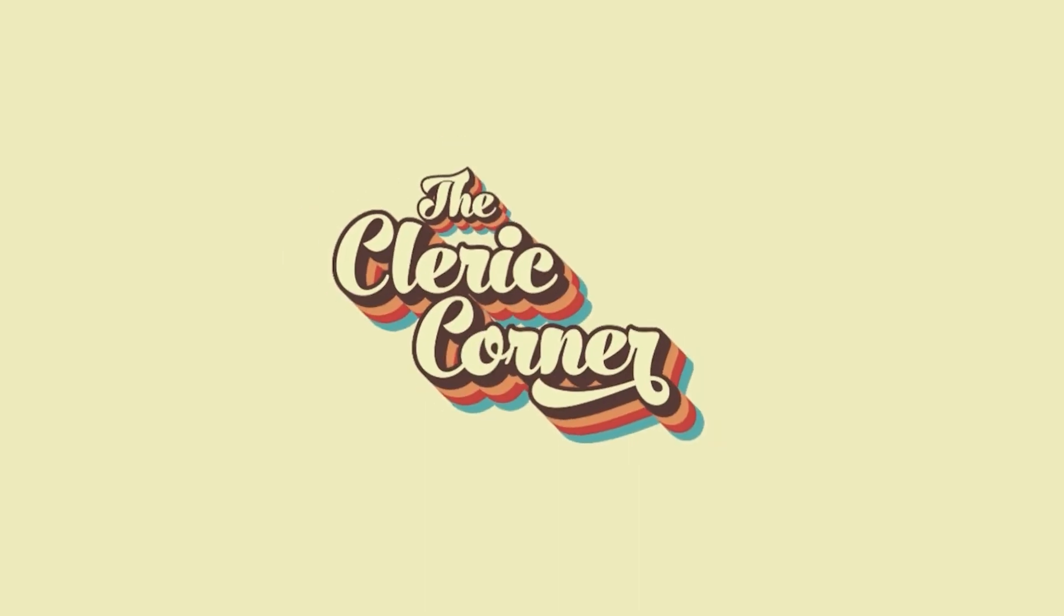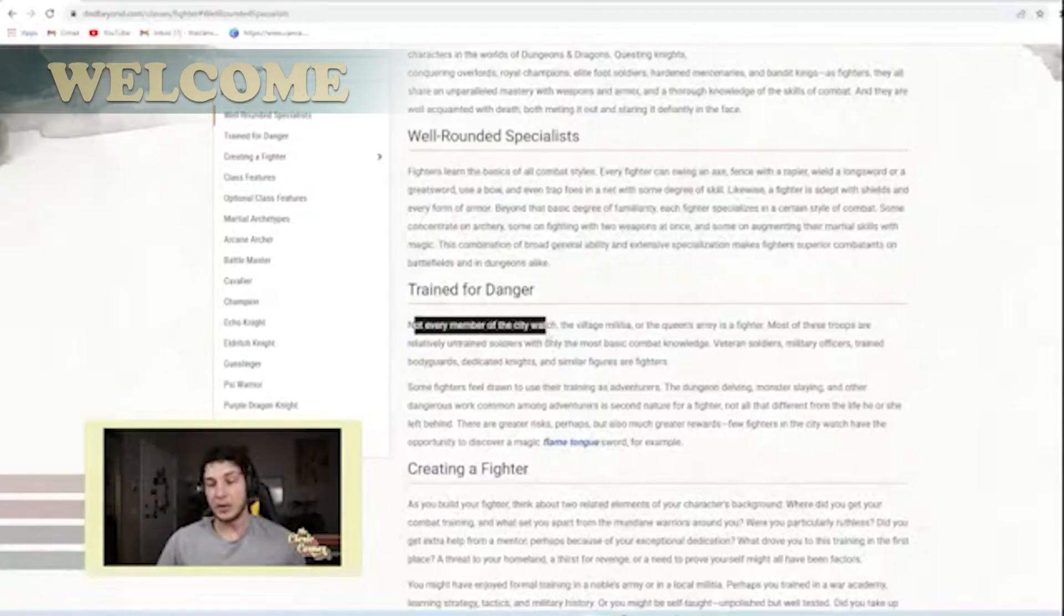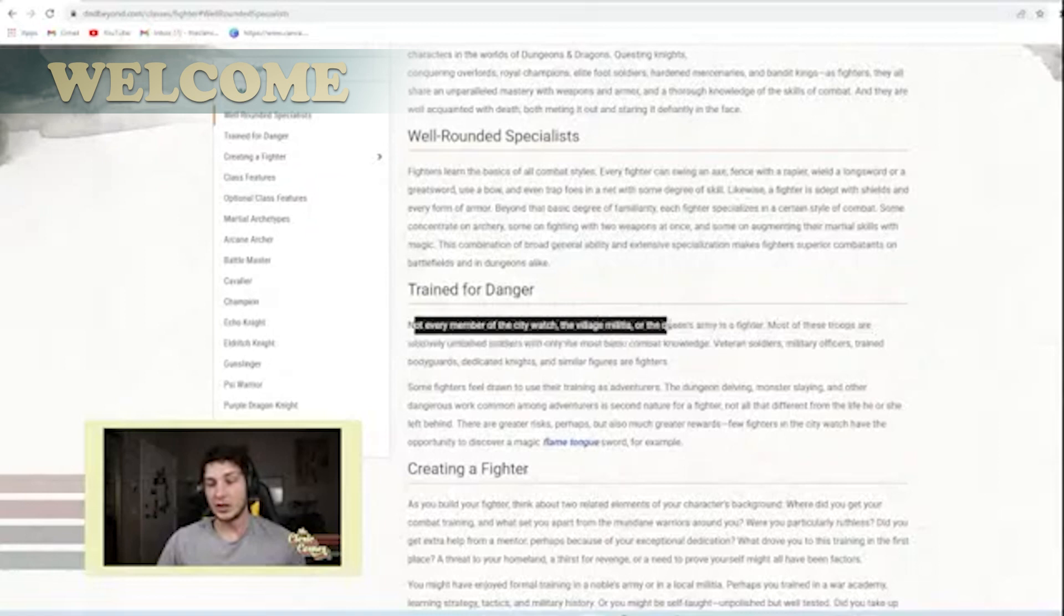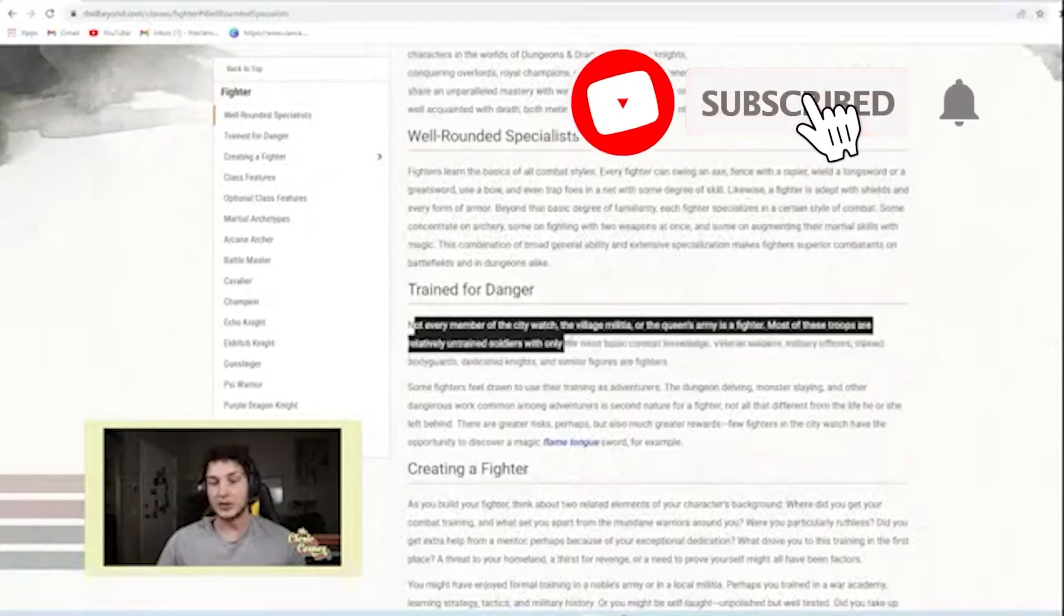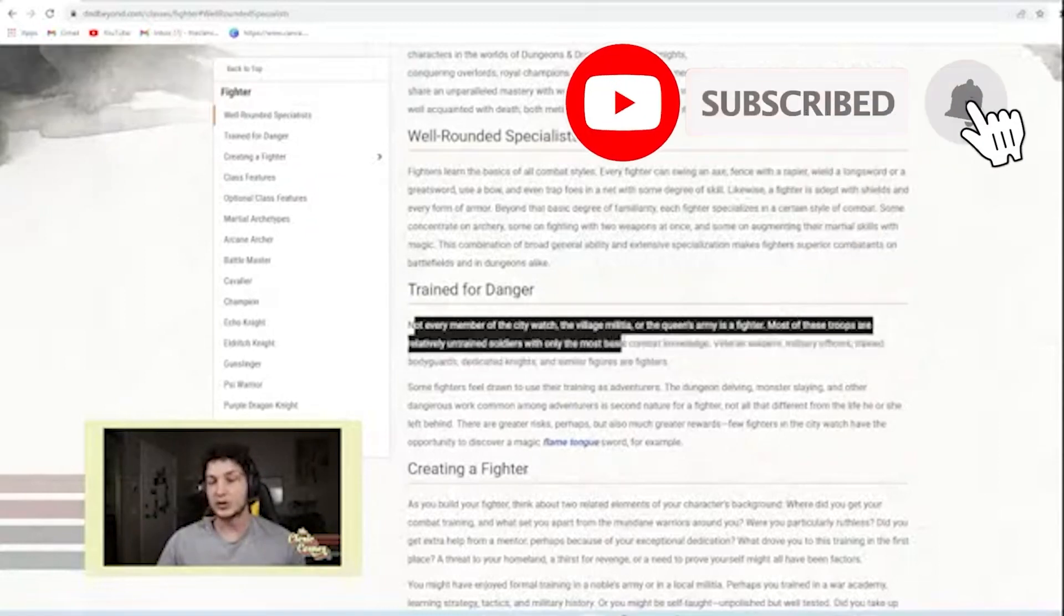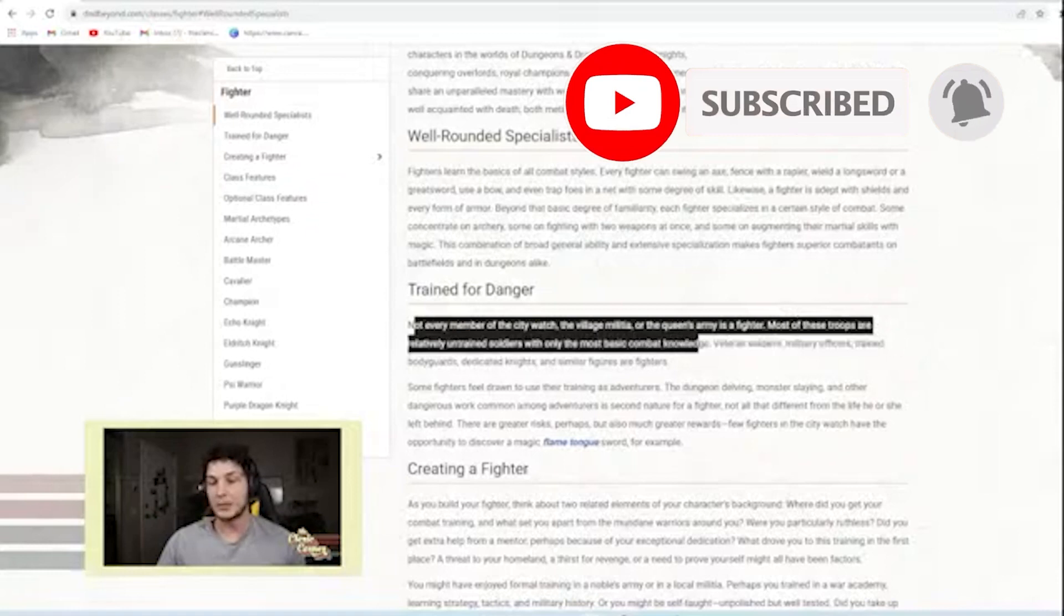Okay, going on. Trained for danger. Not every member of City Watch or Village Militia or the Queen's Army is a fighter. Most of these troops are relatively untrained soldiers with the most basic combat knowledge.